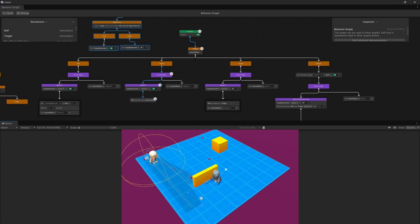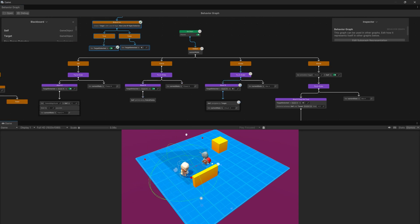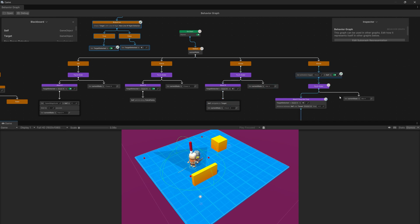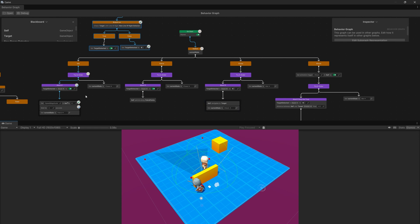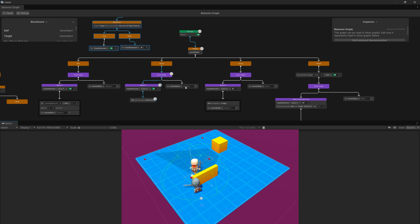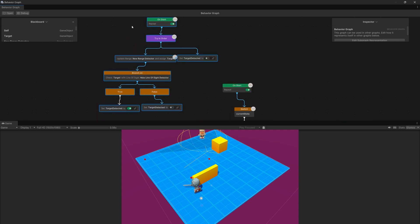If we show ourselves to the enemy we should transition to the chase branch and then to the attack branch. If we run away, it goes from chase to idle, and when it finishes, to the patrol logic. Everything is now separate so it is much easier to check and debug what is going on, and our detection logic runs as before.